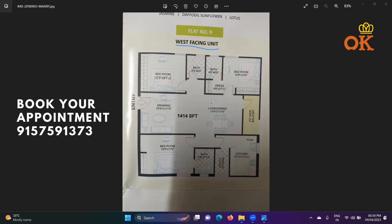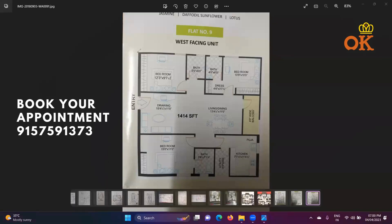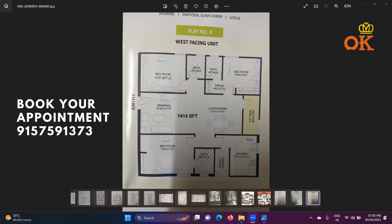There are a few precautions which we need to take before purchasing any property. The structure of the property should be either in a square shape or in a rectangular shape. As you can see here, it is in a proper square shape, so this is really important. It should not have more than four angles in the structure.